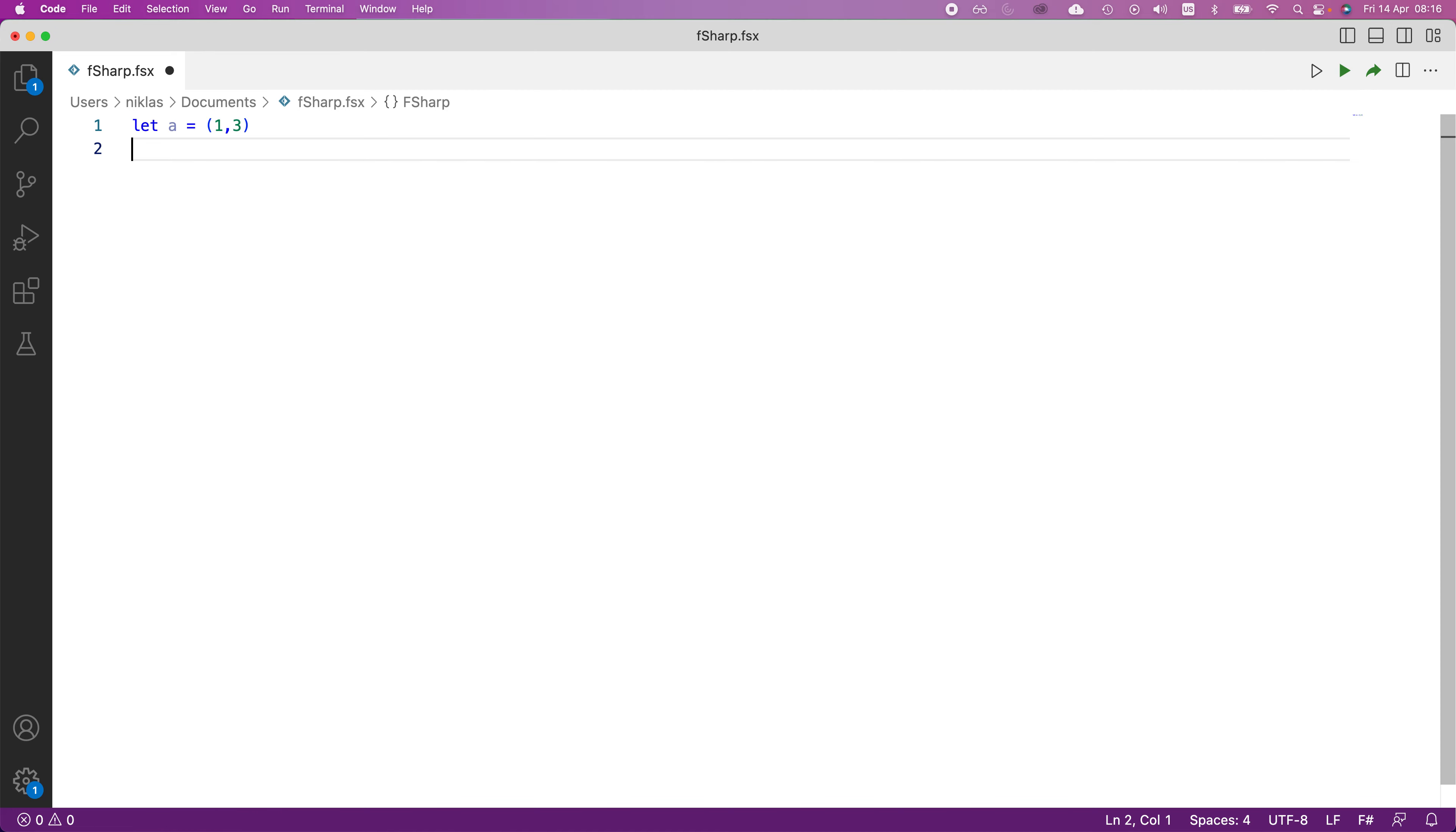The easiest way to do that is to just let b, in this case, be equal to a, and then you send this to the first function, fst, like this.